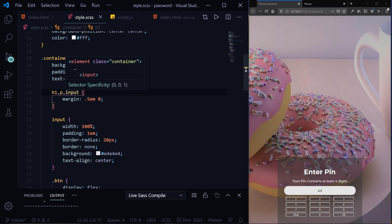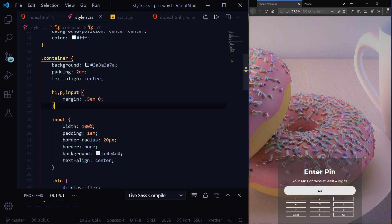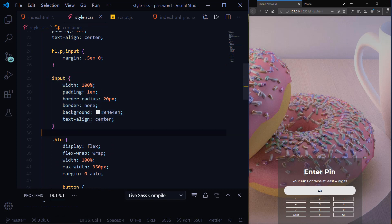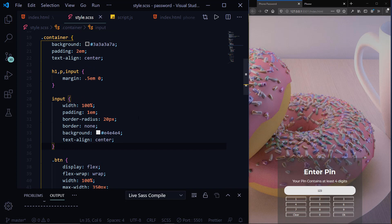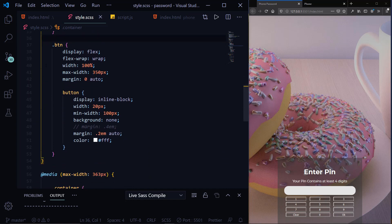I'm targeting h1, p, and my input with CSS, and I'm saying margin top and bottom should be 0.5em and left and right should be zero. For the input selector, the width should be 100% of the container — remember I've given the container padding of 2em. The background should be white and text-align center, so whenever I type something it appears in the middle of the input.